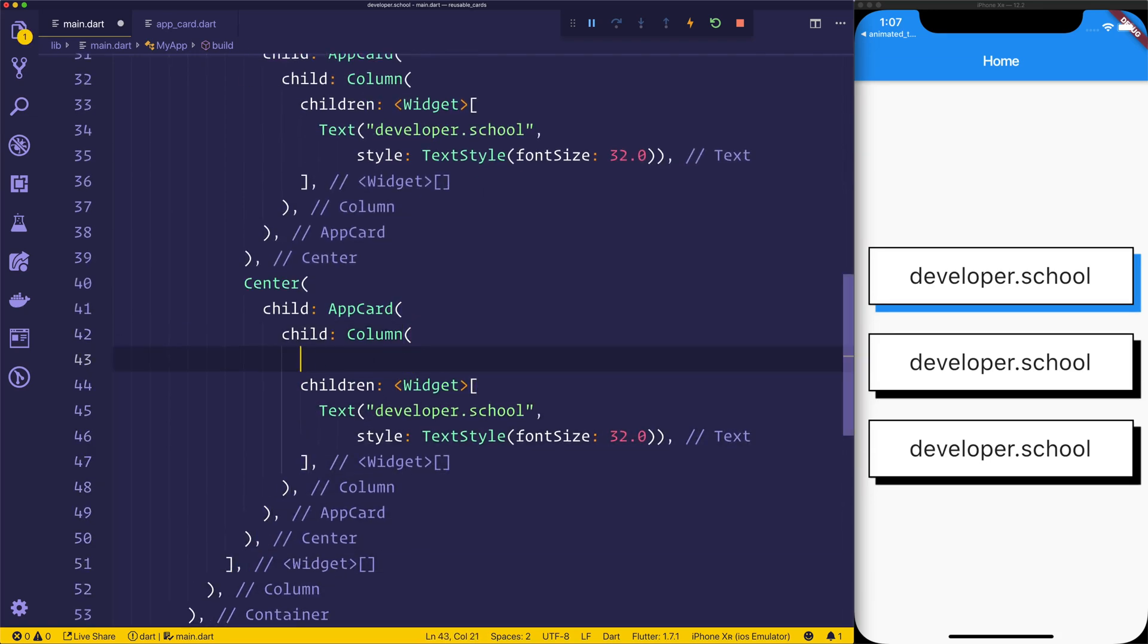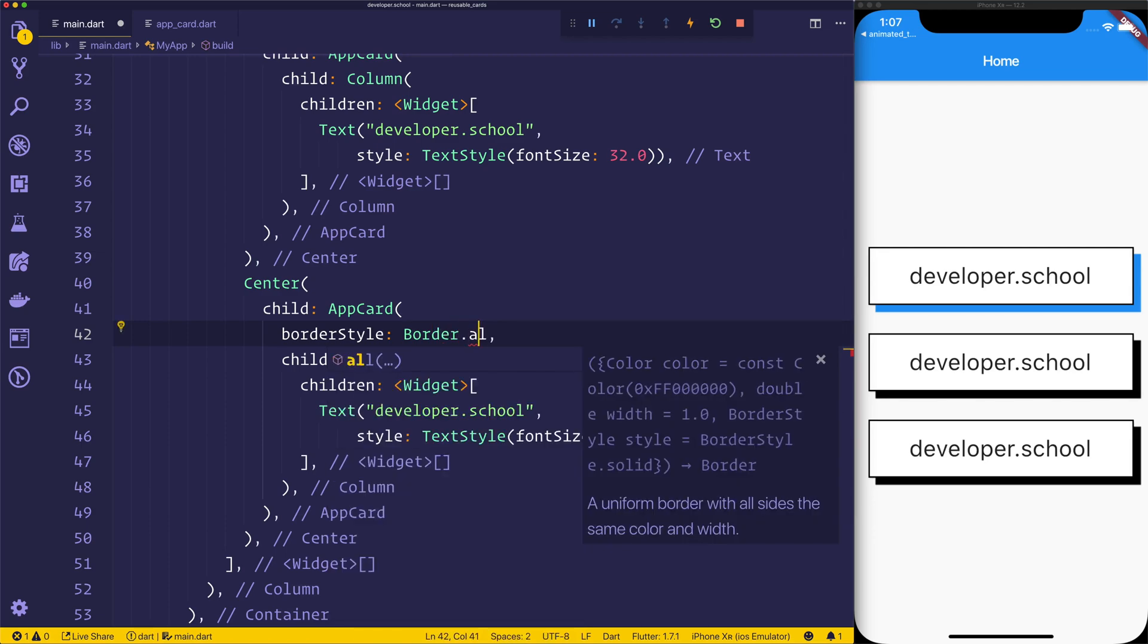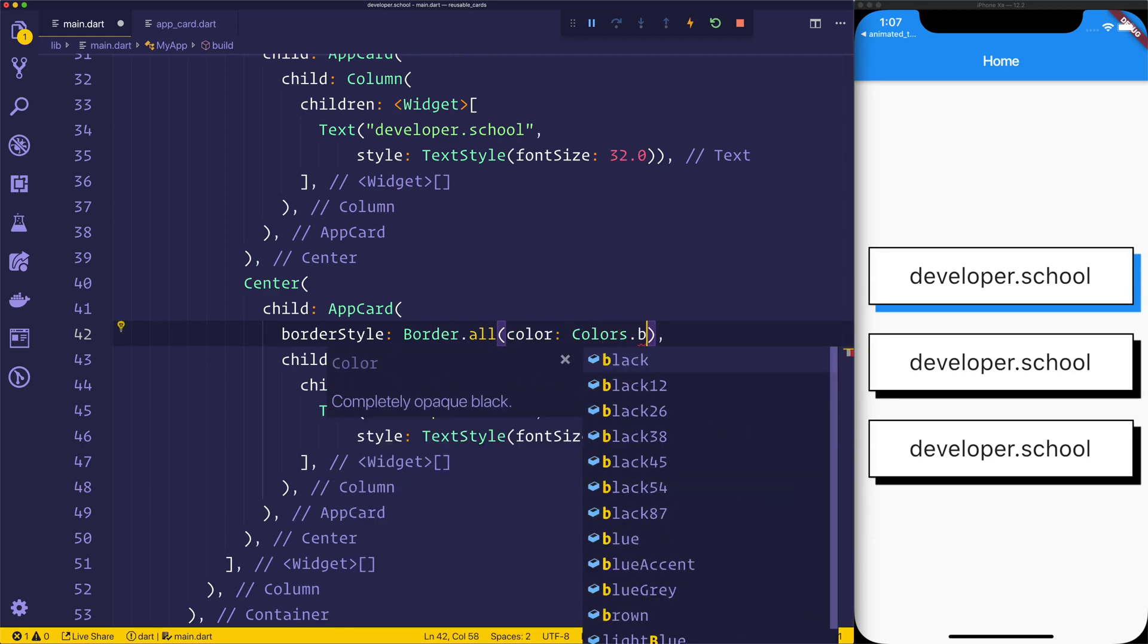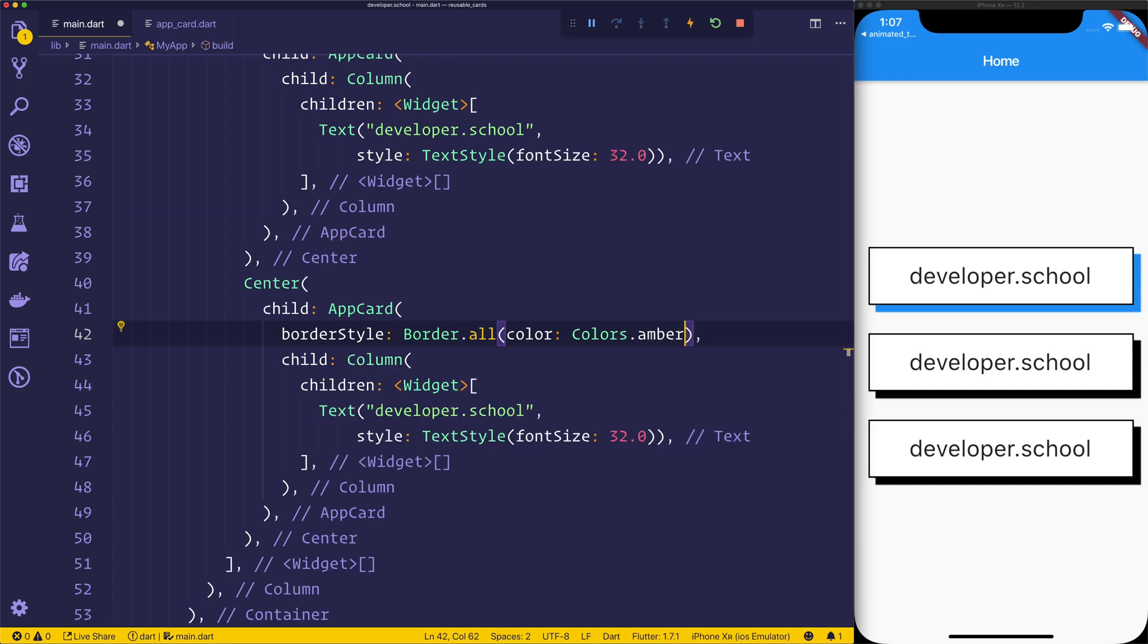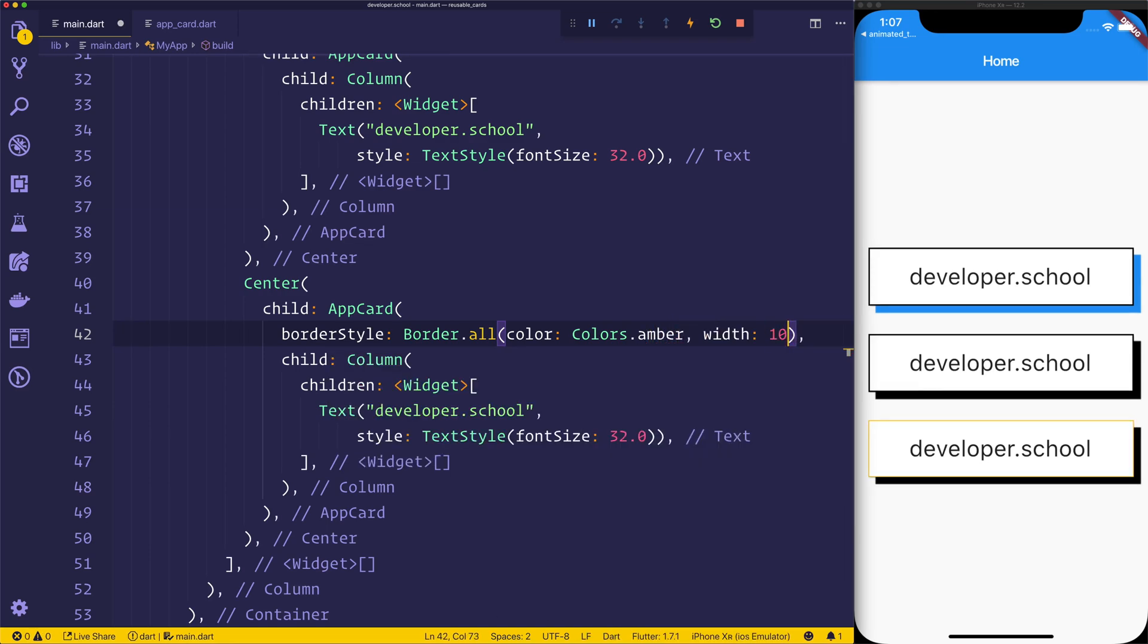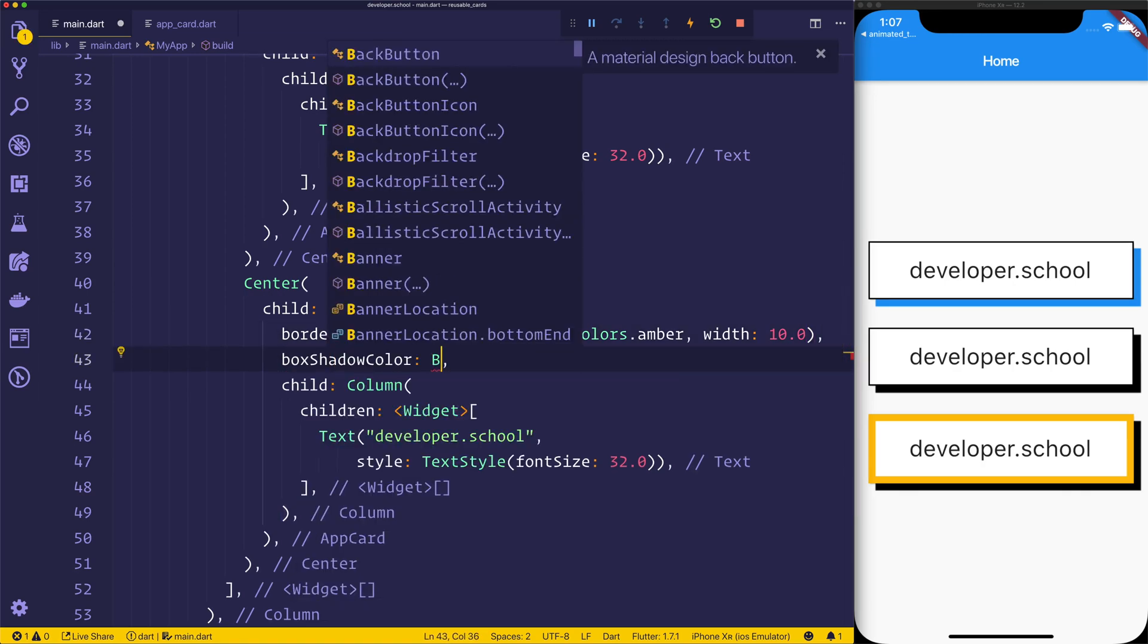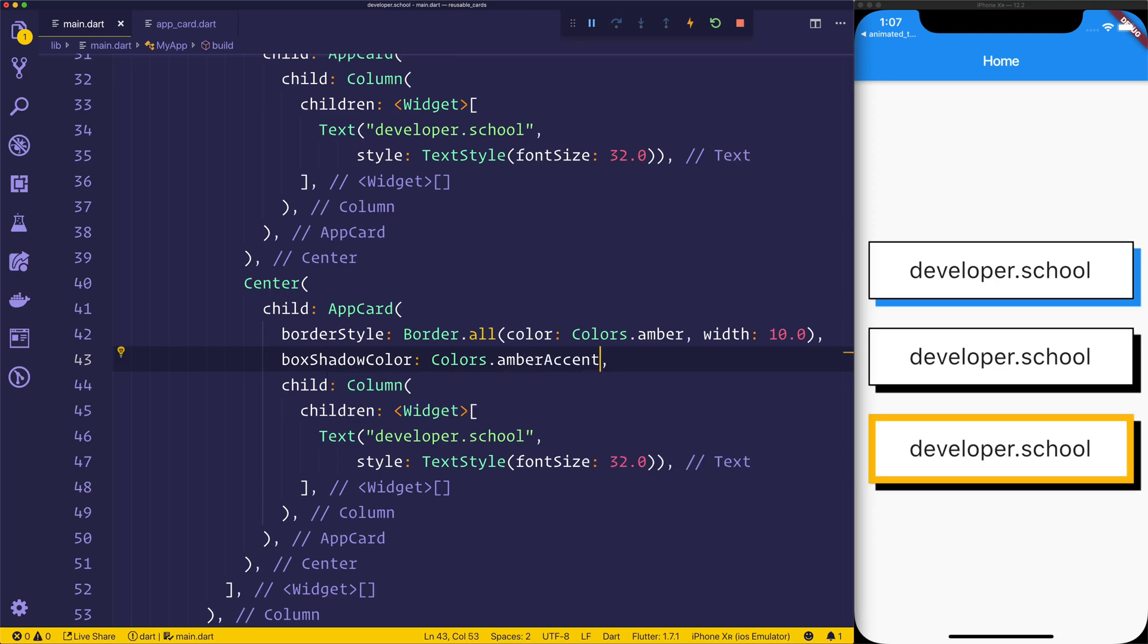We might want something like a border style of border.all. We'll pass in the color, colors.amber. Maybe we want a width of 10, so a very thick border. And then the box shadow color of colors.amber accent.